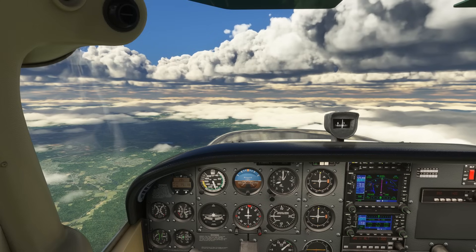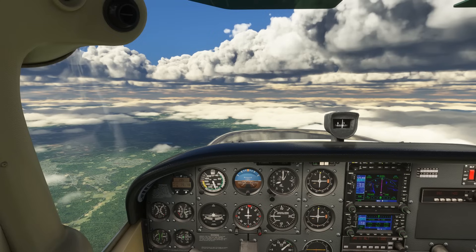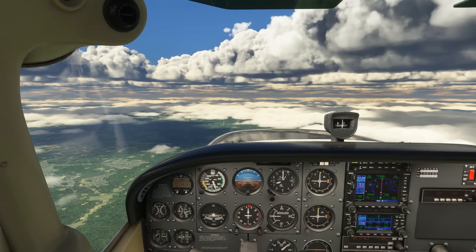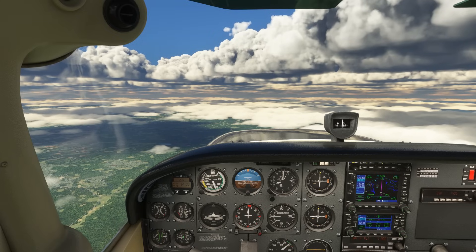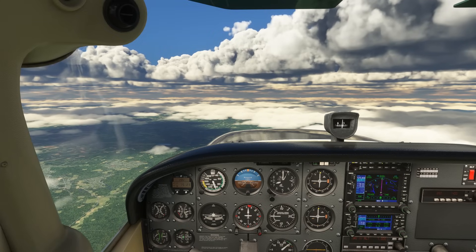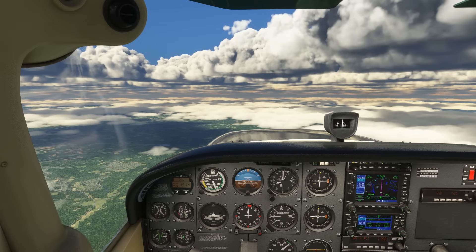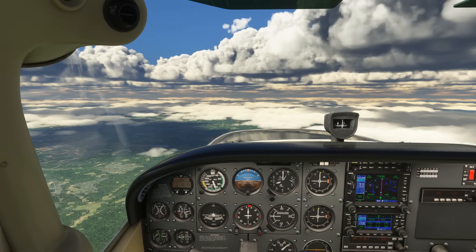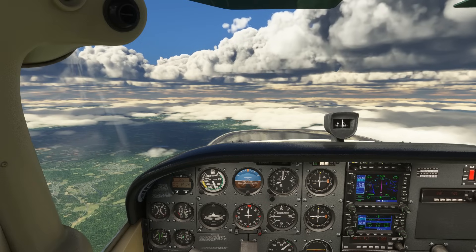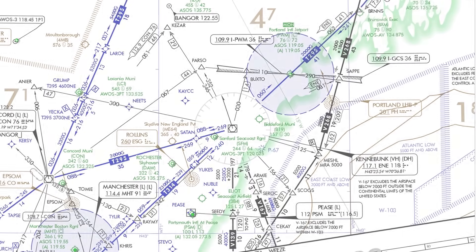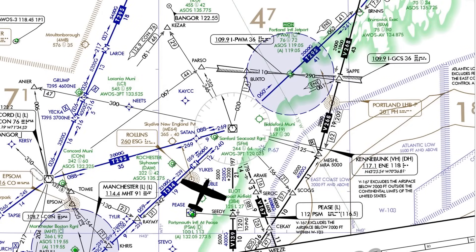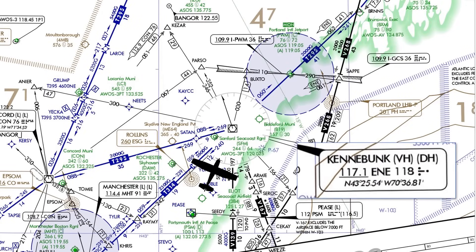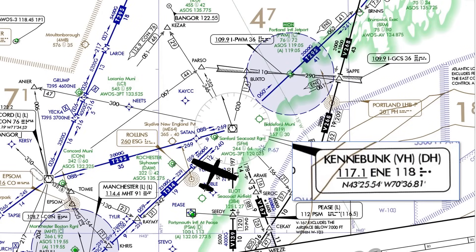First things first — when should we start the brief? On a typical IFR flight like this one into Brunswick, Maine in our Cessna 172, we'll be handed off to an approach or center controller who will issue our approach assignment. Right now we're flying northeastbound over Portsmouth, New Hampshire, approaching the Kennebunk VOR along our route, talking to Boston Approach.